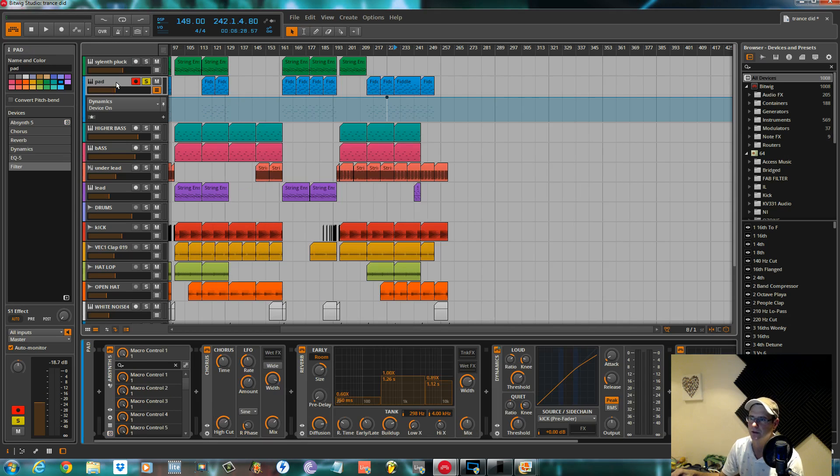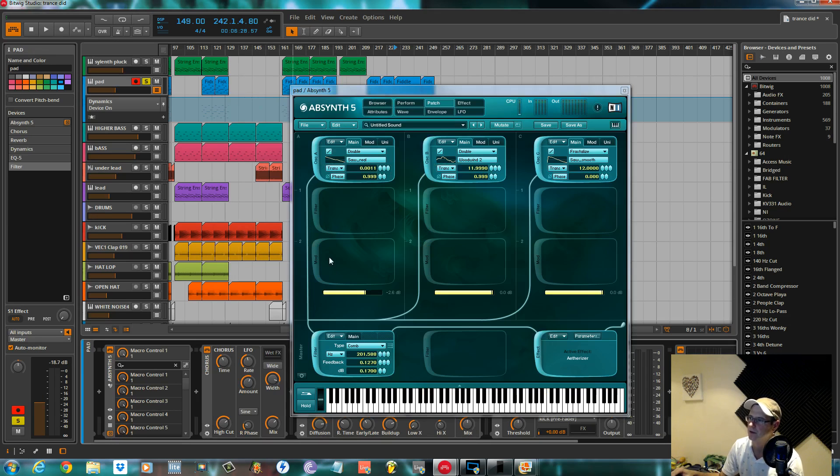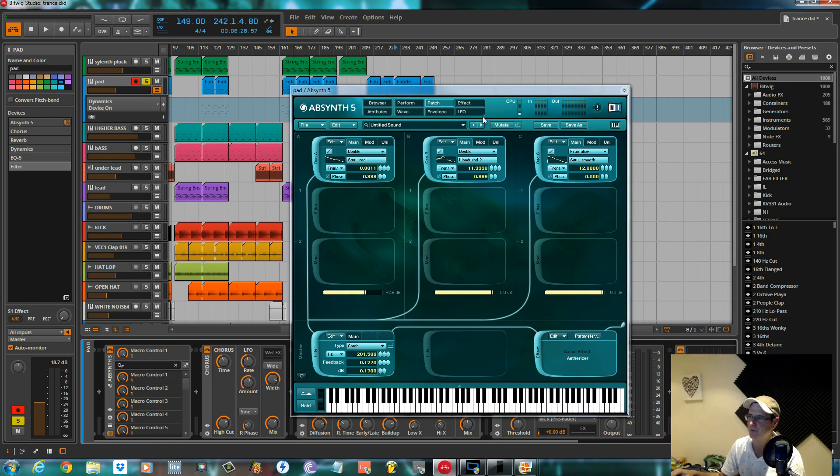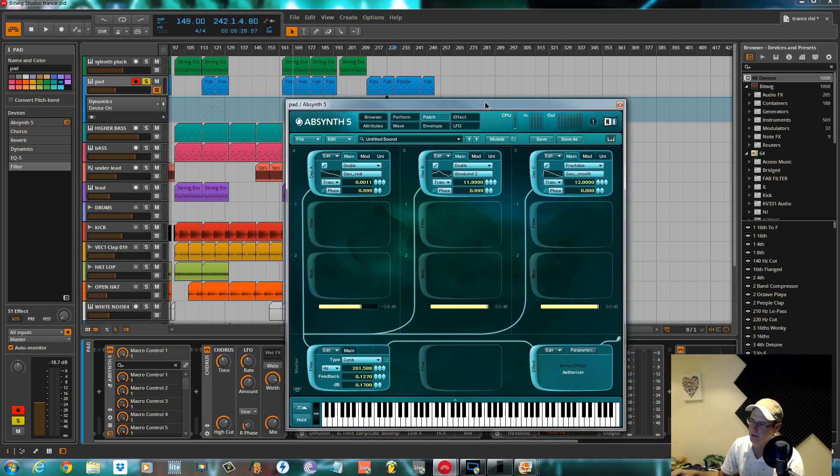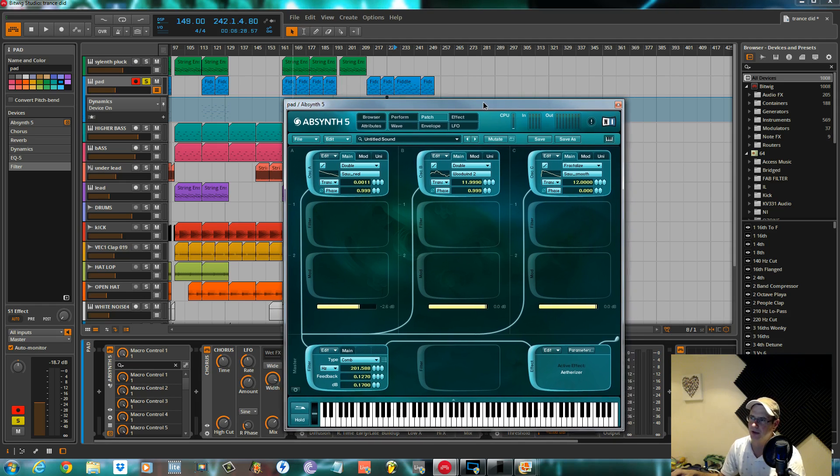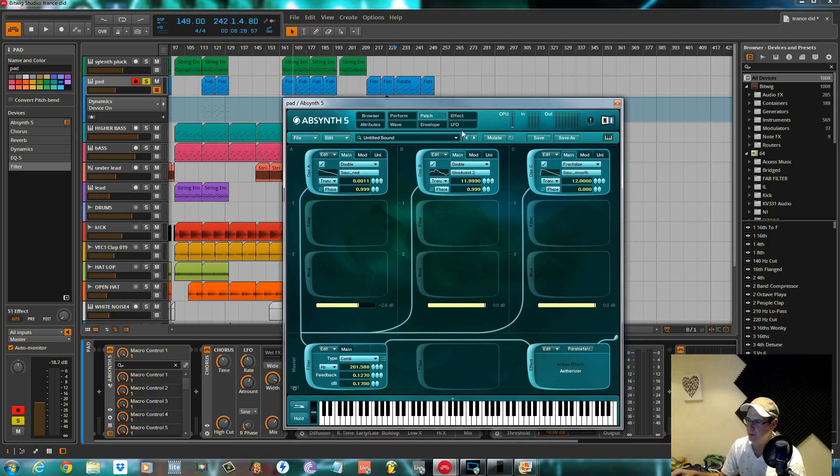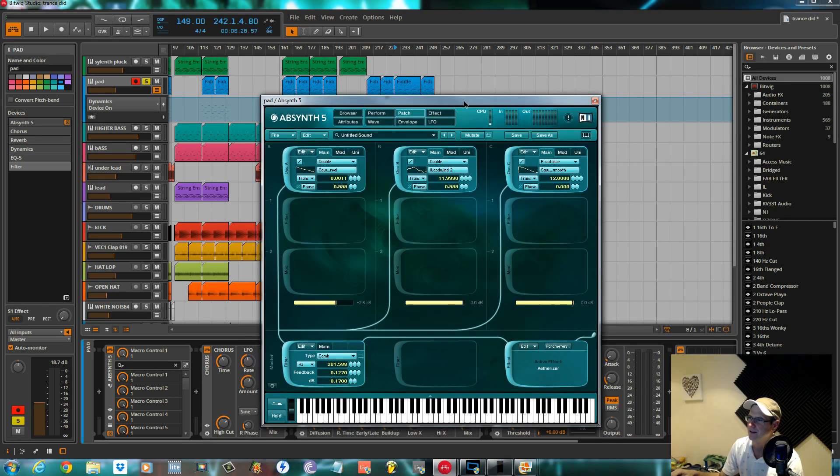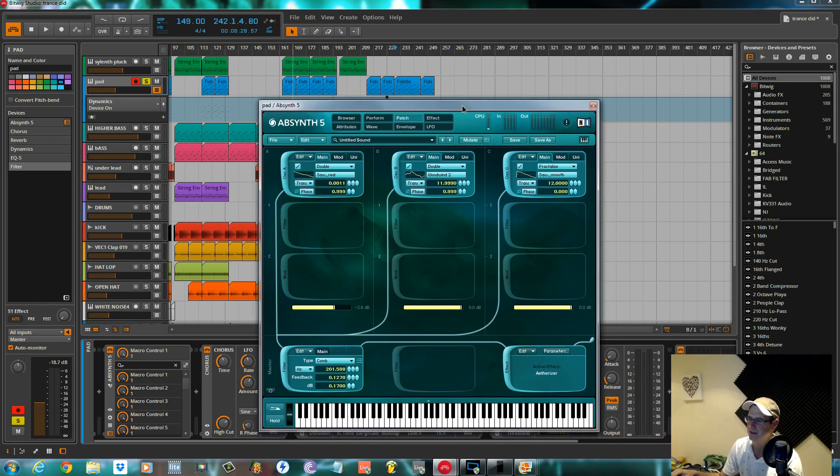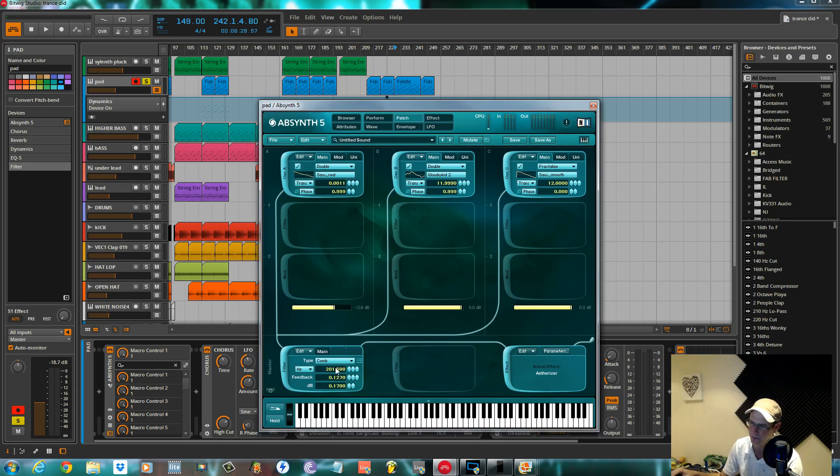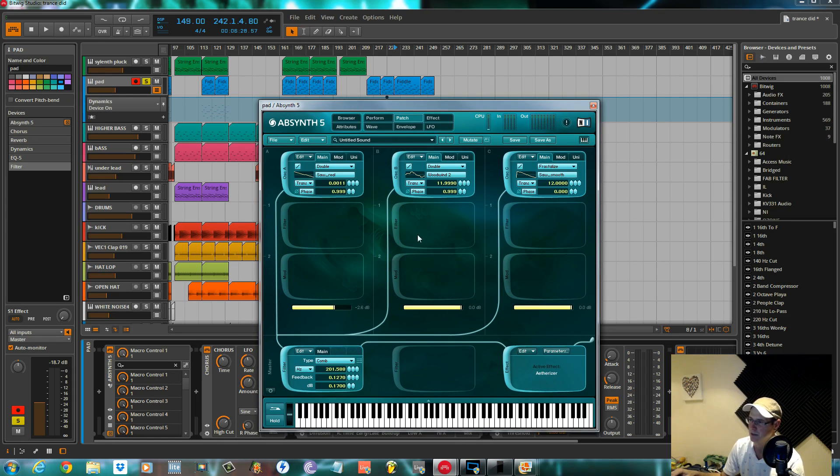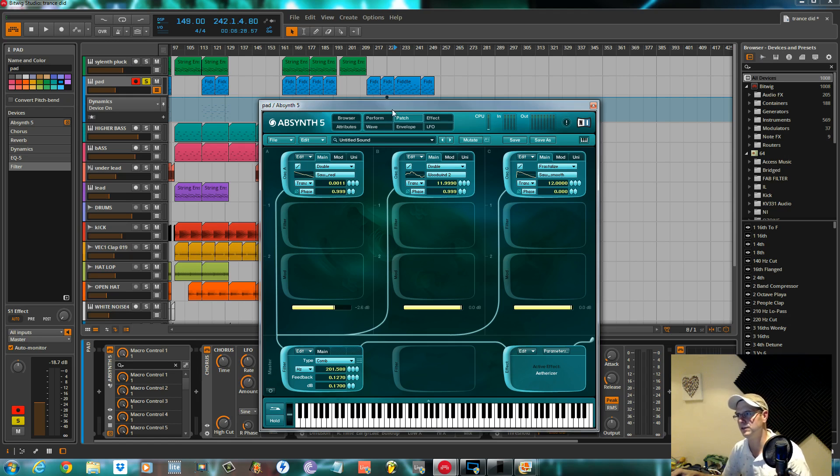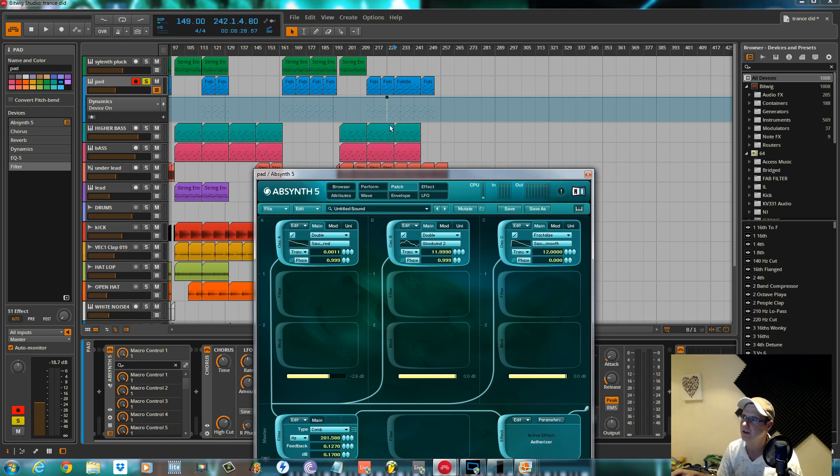Today we're going to be going over this guy, which is a pad made with Absinthe. This is the best tool for creating pads in my eyes, much better than any other VST that I've got. Even better than the Virus. This probably took me about three minutes to make. Some of the filters it's got, the comb filters and this Etherizer effect, just make it so easy to make a warm lush evolving pad.